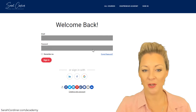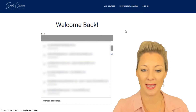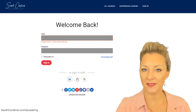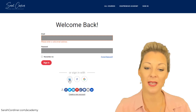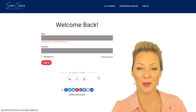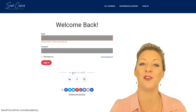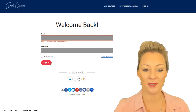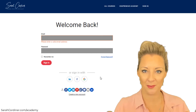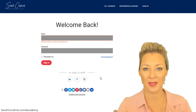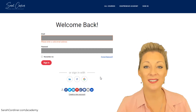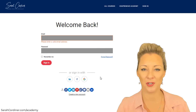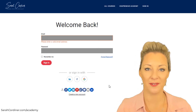By default, users have the option to enter their email address and password to create an account. Alternatively, they can sign in using their LinkedIn, Facebook, or Google account. These three social login options allow your user to simply sign in with Facebook, for example, connecting their Facebook account to your school and logging in that way.